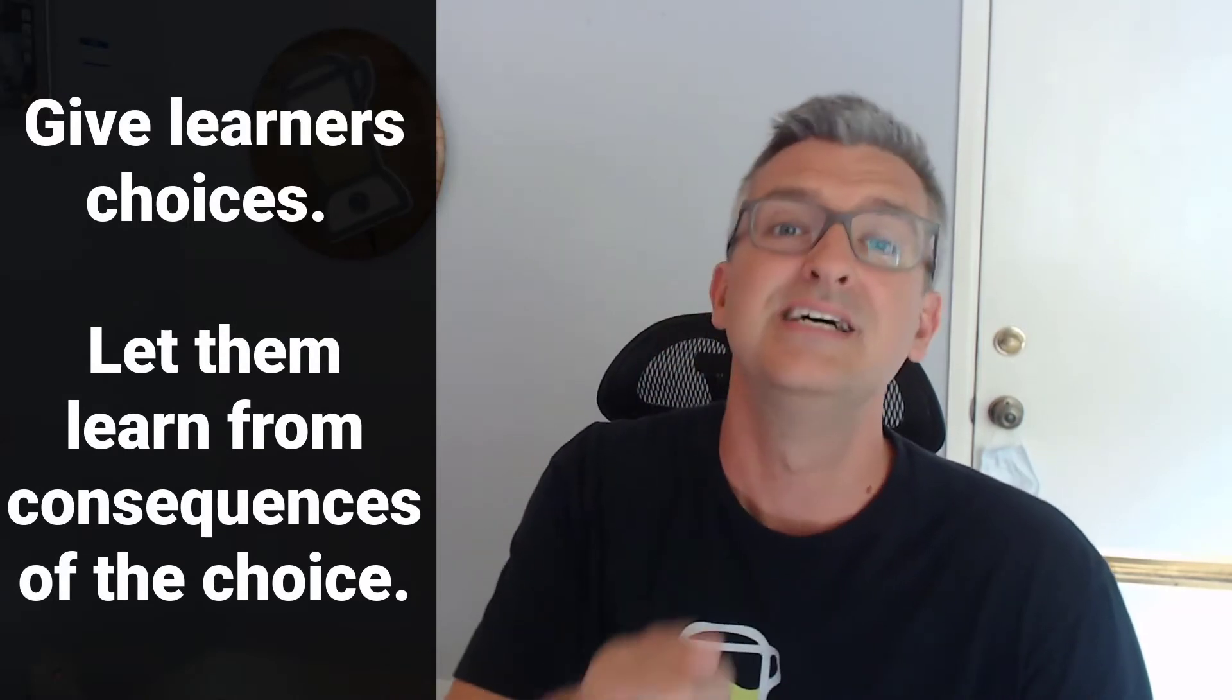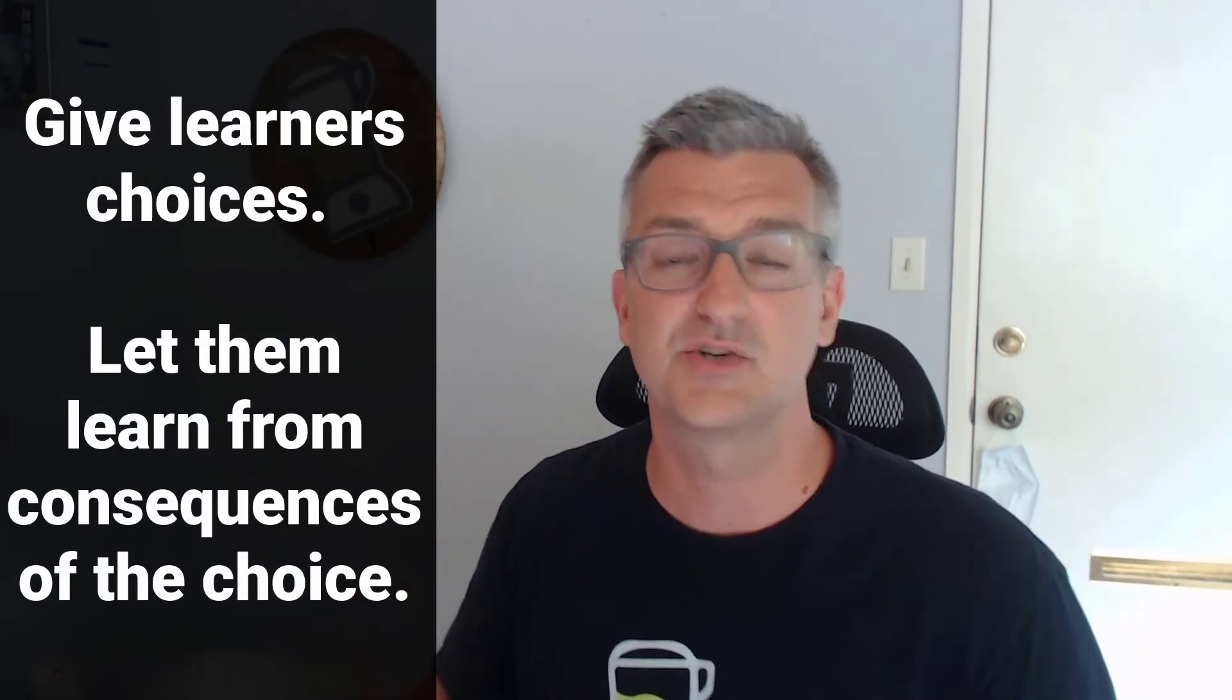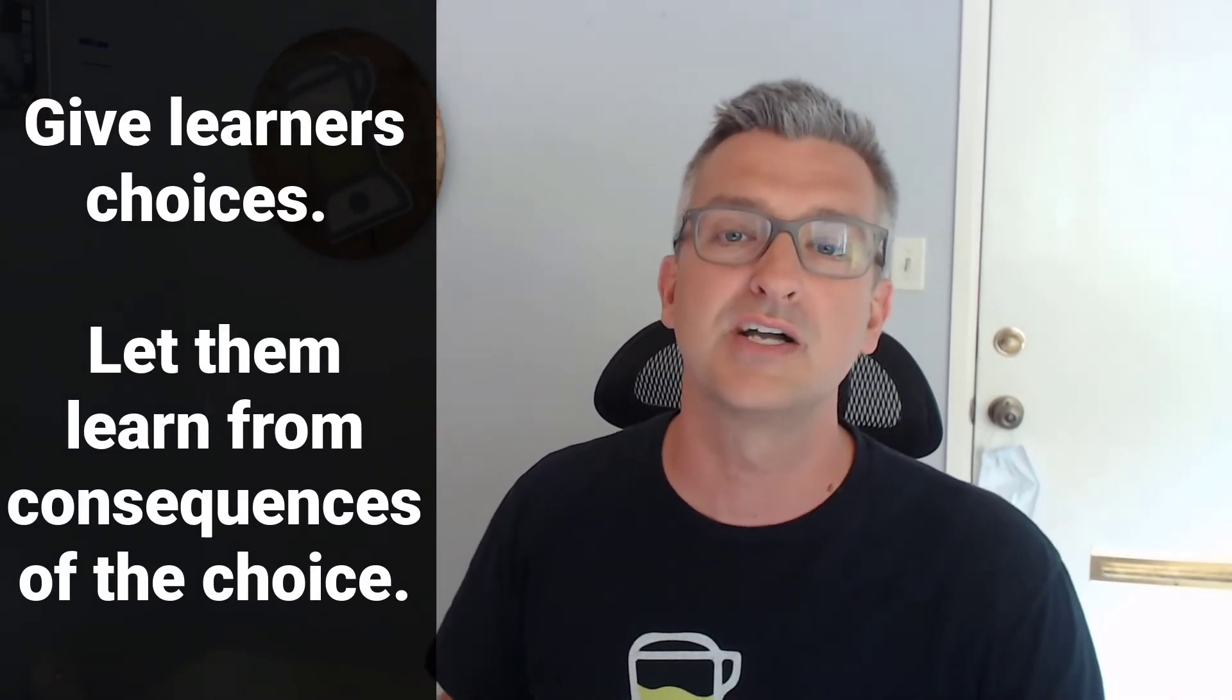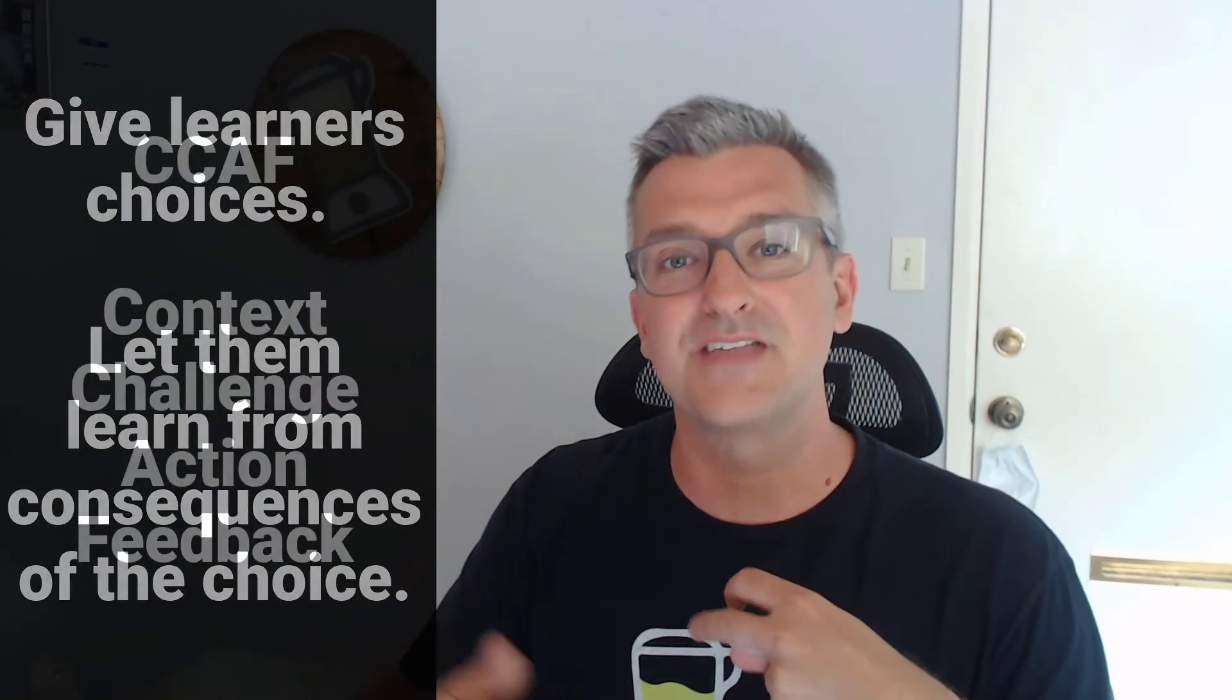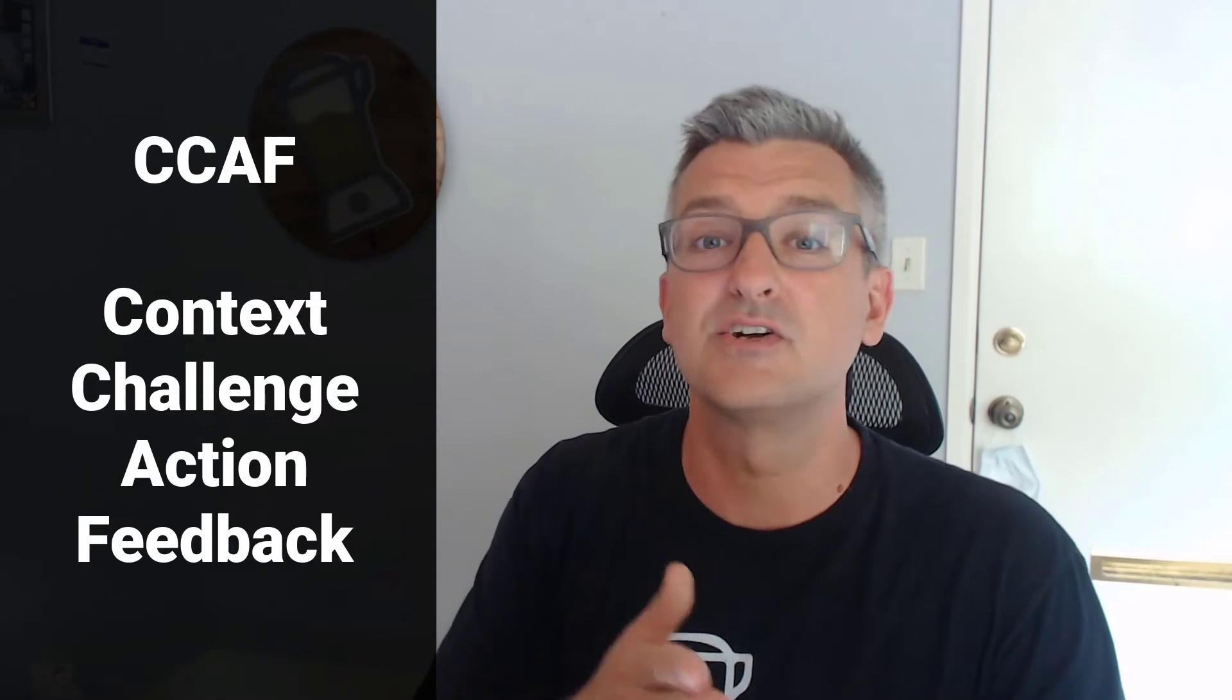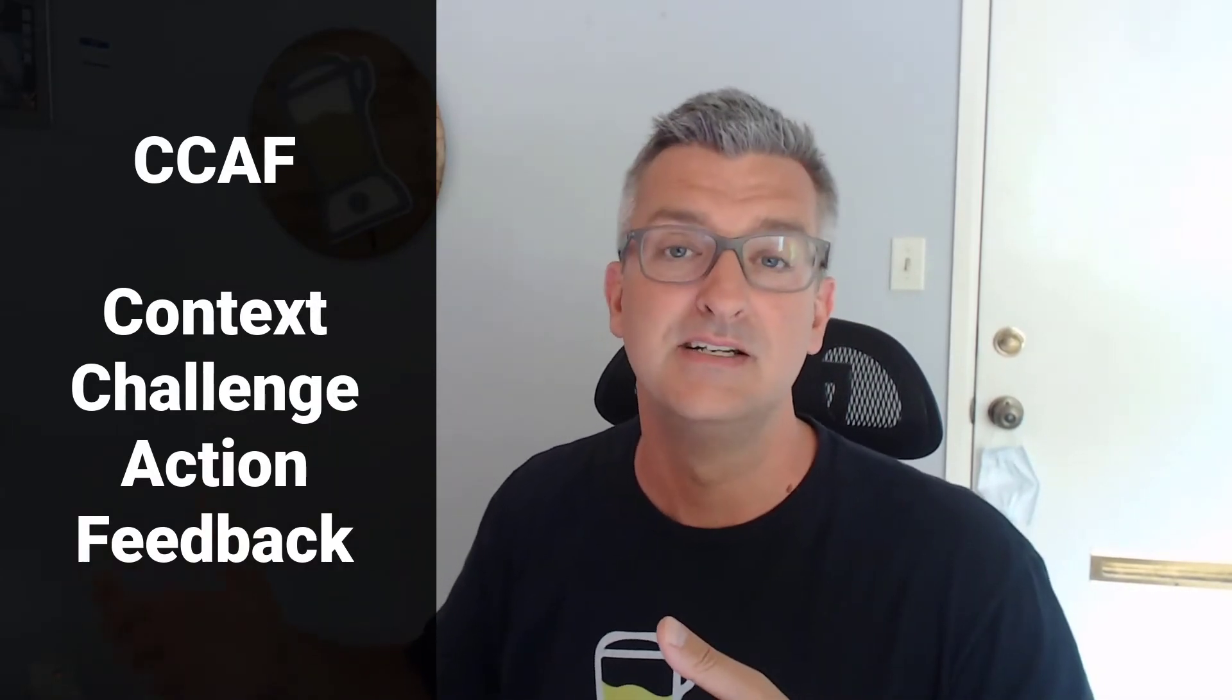Let them choose different actions and learn from their mistakes. So rather than choosing a quiz question and either getting it right or wrong, you're going to actually go through. I'm a big fan of that CCAF model from Dr. Michael Allen, where you're giving learners a choice, they take that action, and then they get the feedback from it.